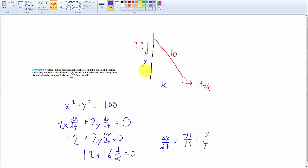The top of the ladder is falling down the wall at negative 3/4 feet per second. This makes sense that it would be negative — that's what we expect because it's falling down, so this distance y is decreasing at this moment.